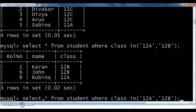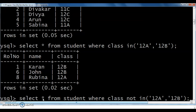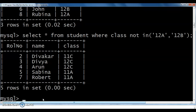SELECT * FROM student WHERE class NOT IN (12A, 12B). The meaning of NOT IN: those who are included in 12A and 12B, all those details we cannot see. The remaining details we can see, because I specified the NOT keyword. After execution, 12A and 12B class values are not in the results — all those records we cannot see according to this query.